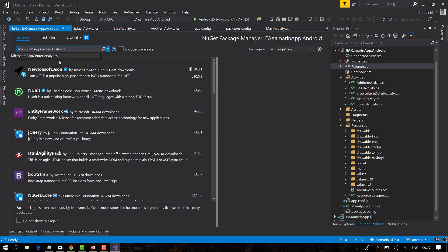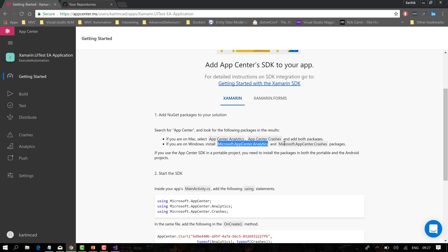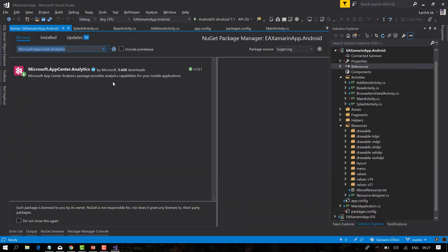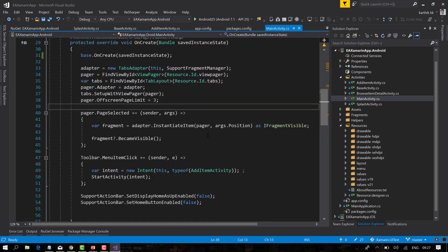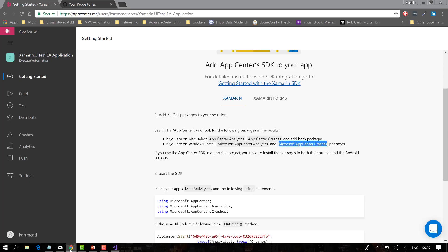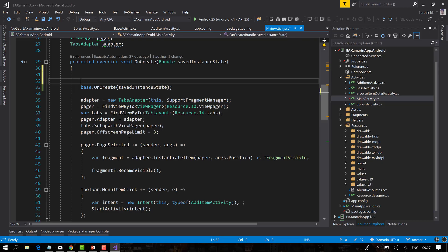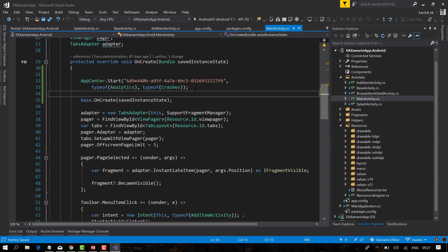I have already installed both Microsoft App Center Analytics and App Center Crashes packages in my project. Now I need to go to the MainActivity.cs file and within the OnCreate method, add the AppCenter.Start line we saw earlier — this will start collecting session information from the application. I'll add that, save it, and build the application.